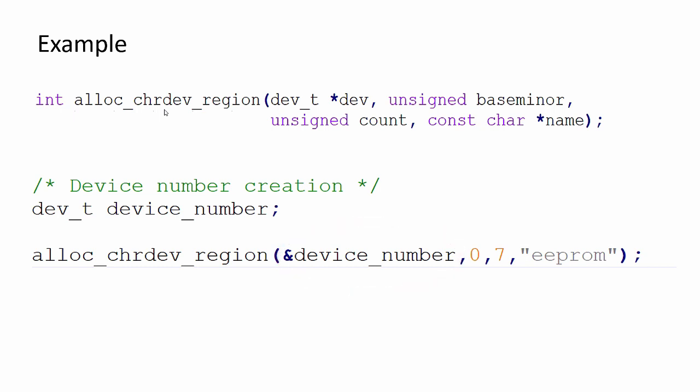The second parameter is base minor, the first minor number you have to select. Typically this is zero. And here the number of minor numbers requested - let's say seven.